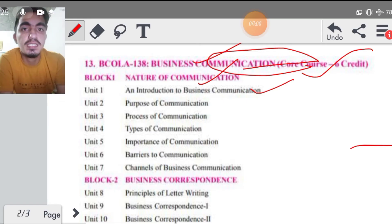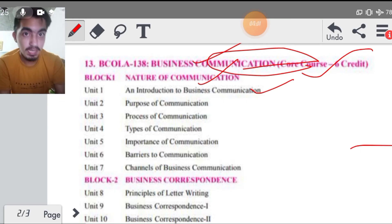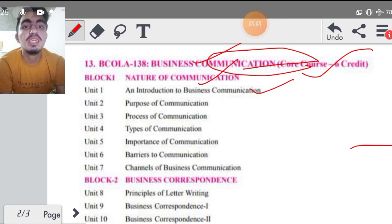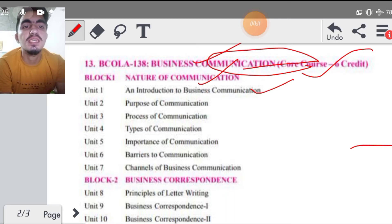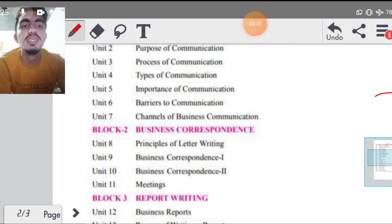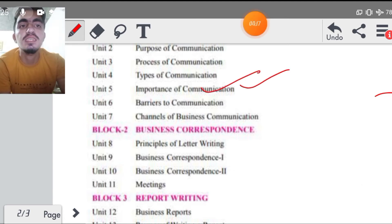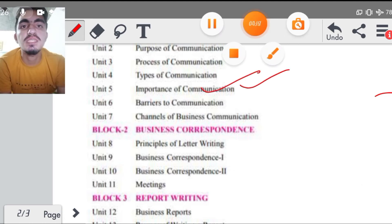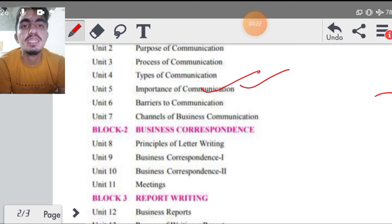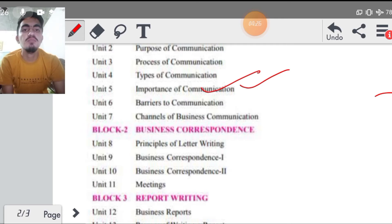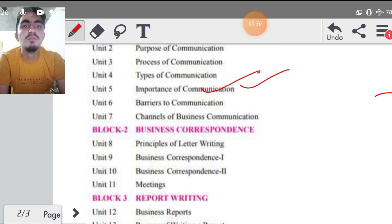Then आपका importance of communication है, इसमें हम देखेंगे जो आपकी communication है उसकी क्या importance है, क्या factors हैं जो इसमें रहते हैं। Next आपका आता है barrier to communication, यानि कि क्या-क्या problem आती है during the communication। जब भी communication कराया जाता है तो उसमें क्या समस्या आती है, उन समस्याओं को दूर कैसे करते हैं। Personal barrier होता है आपका, organizational barrier होता है, कैसे-कैसे barrier आती है, कैसे communication में problem आती है, उसके बारे में इस chapter के अंदर पढ़ना है।